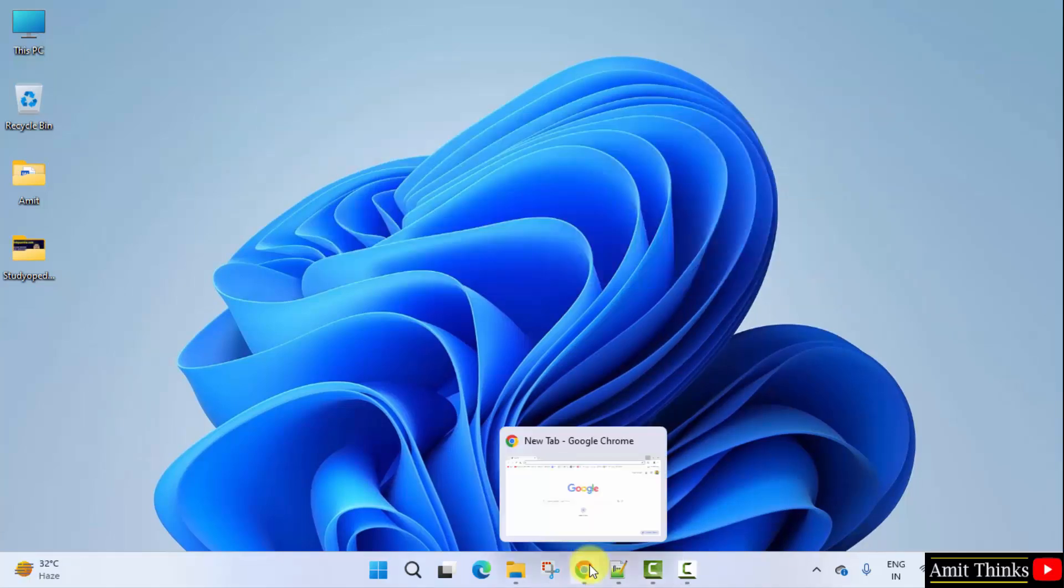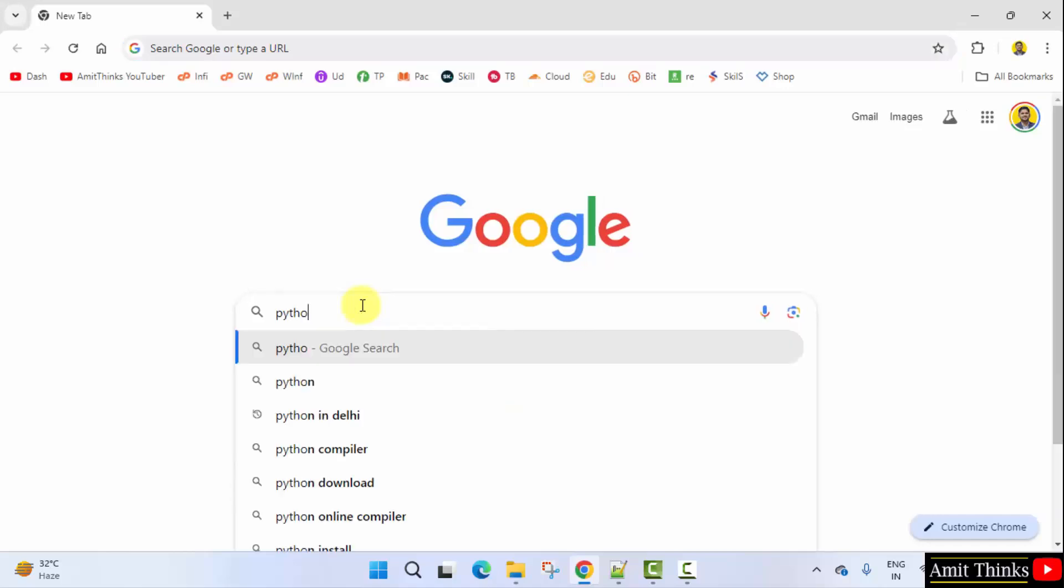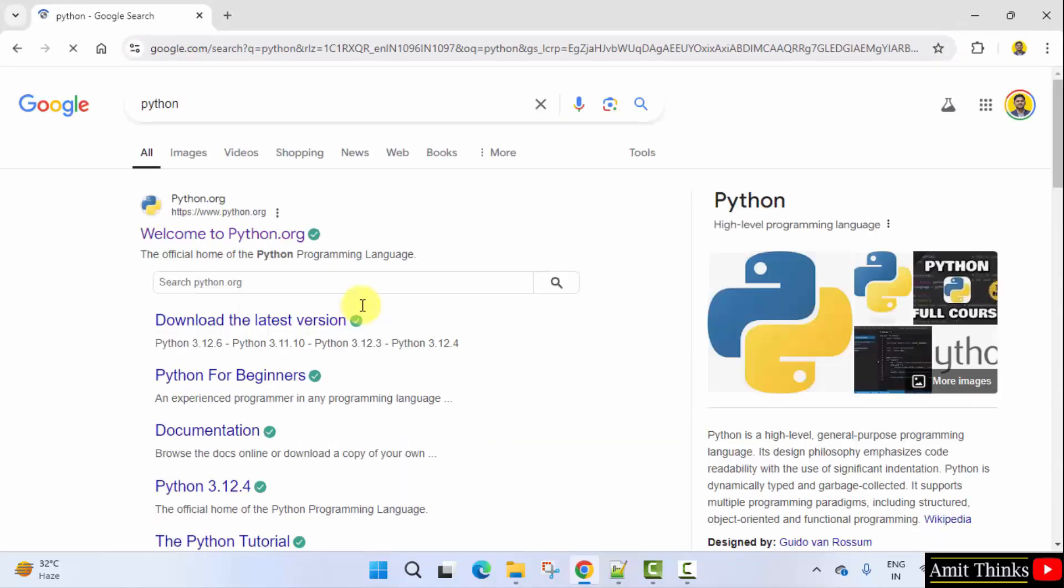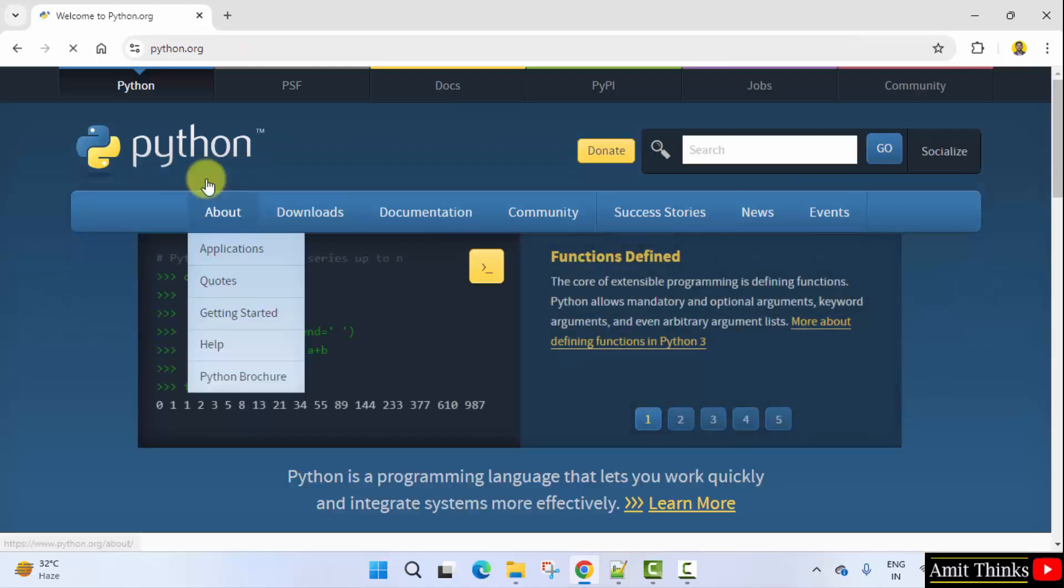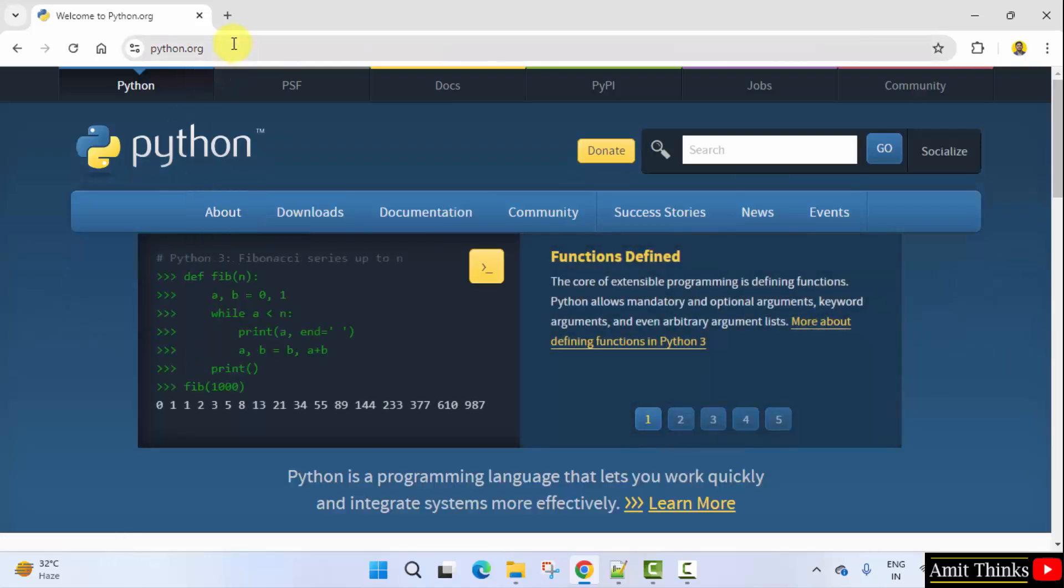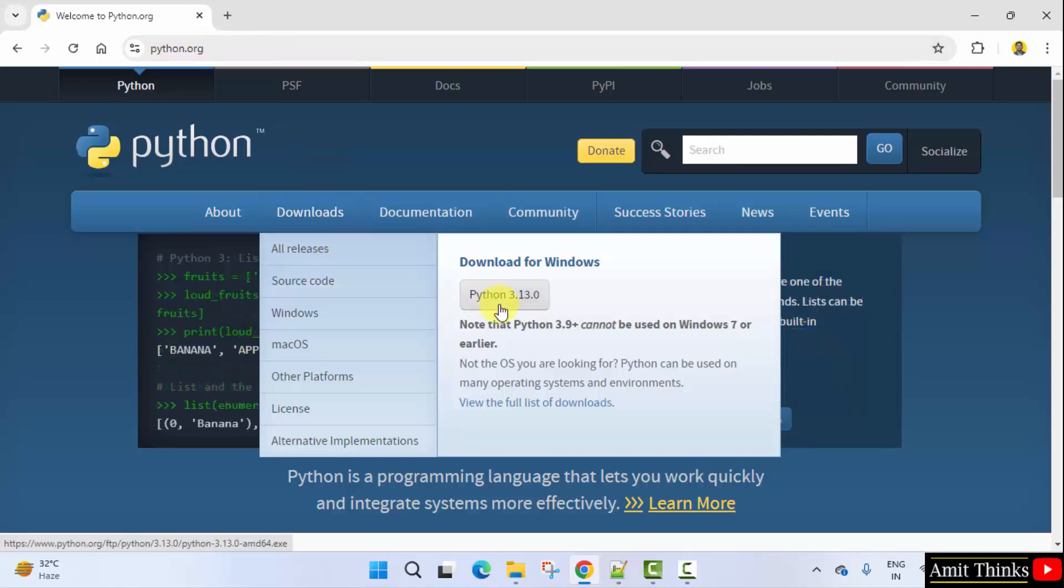At first go to the web browser, on Google type Python and press enter. On pressing enter the official website is visible. Click on it, python.org. Here is the official website. Now directly keep the mouse cursor on downloads and the current version 3.13.0 is visible. Click on it.